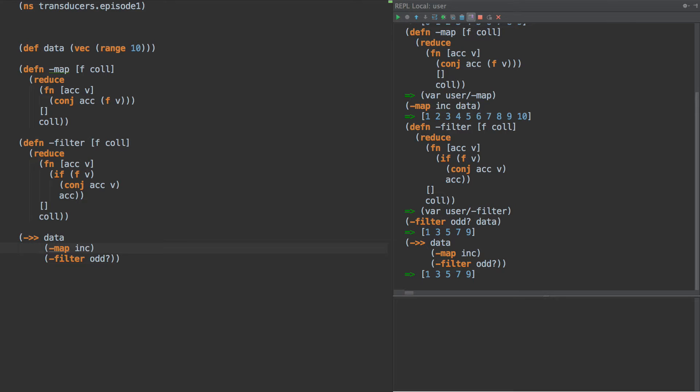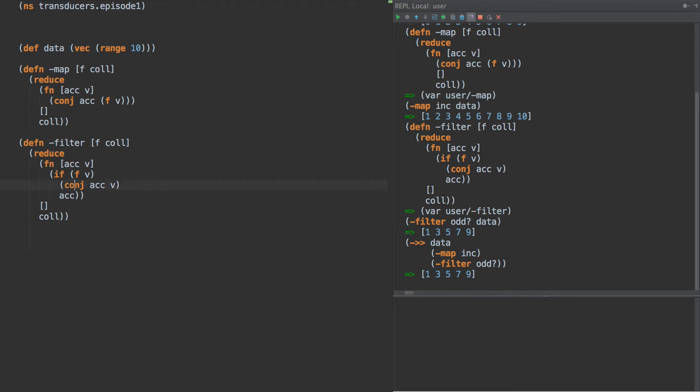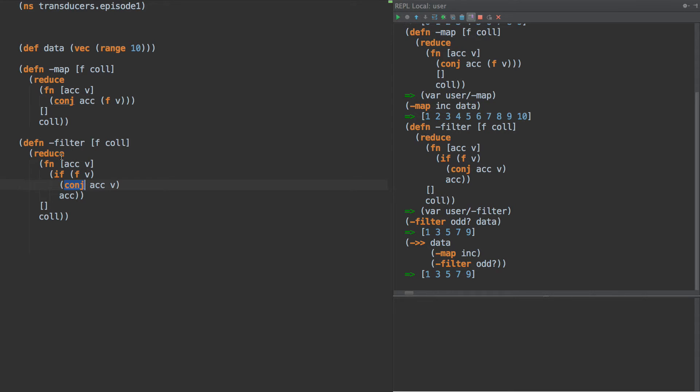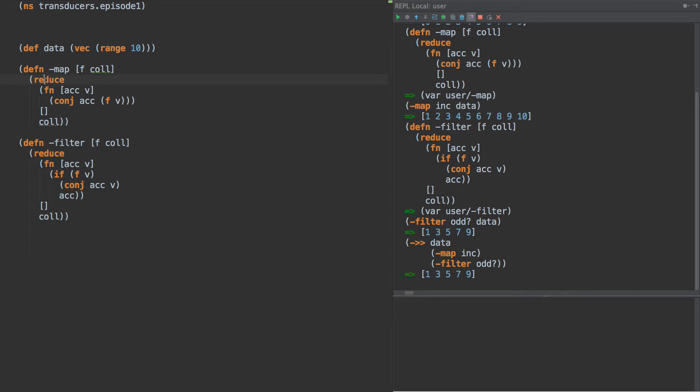So that works, but there's something—I'm going to use the wonderful word that we all love to use—we're going to use the word complex. There is some complecting happening here in that we don't know what this function is. Actually, let's back up a step and we're going to show another way that this is complecting, and that is we have this reduce every time. There's really not a reason why we need that reduce. We could move it outside of the function.